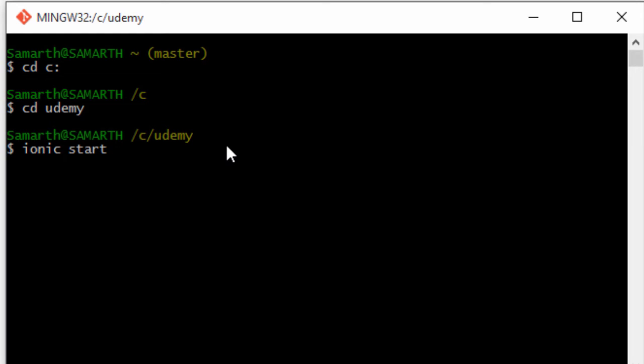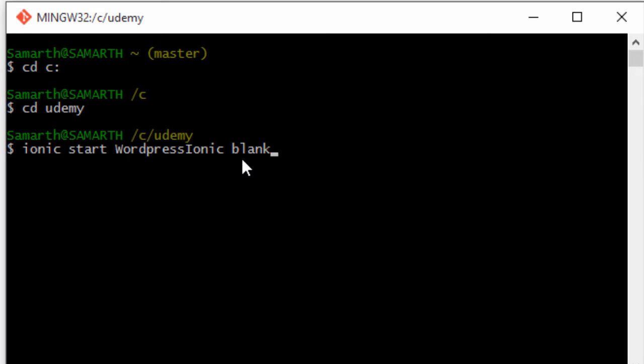The start command is what we use to create a new Ionic application. Next we need to specify a name for this application — I'm going to name it WordPress Ionic. Finally, I'll specify the name of the template that we want to use. We want to use the blank template.